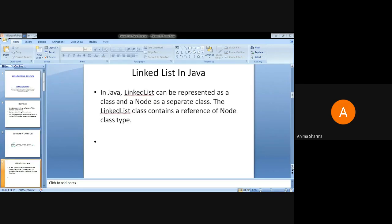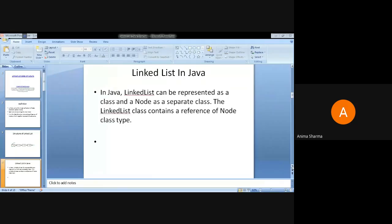This is a basic linked list. In a linked list, many types of operations are there. To implement a linked list we need to understand what insertion is and what deletion is. These are the basic operations we need to discuss.